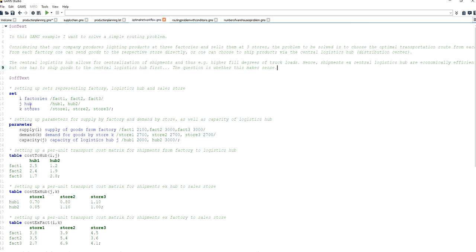I have three factories, for which I define a set I. I have two logistics hubs, for which I define a set J. And I define a set K for the sales stores — store 1, store 2, and store 3.